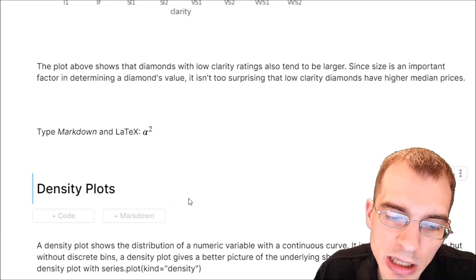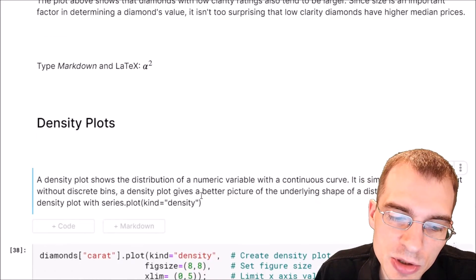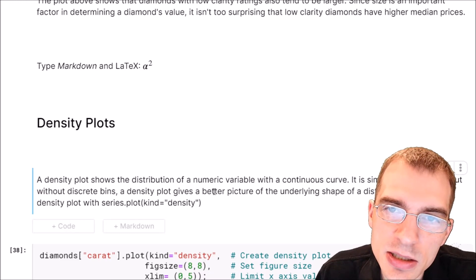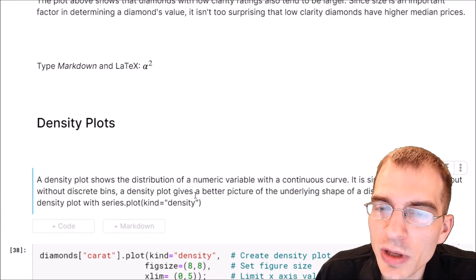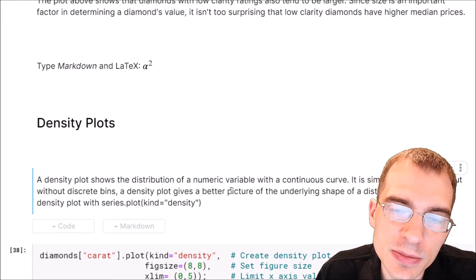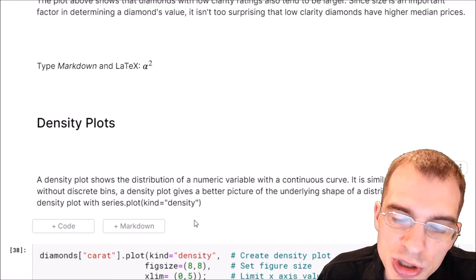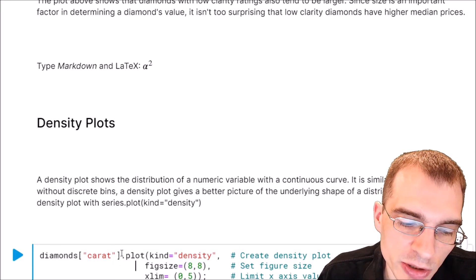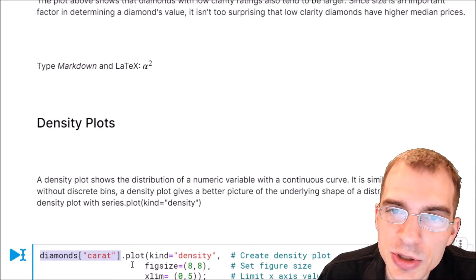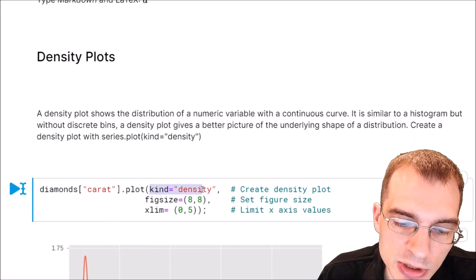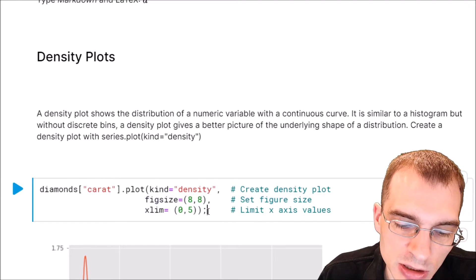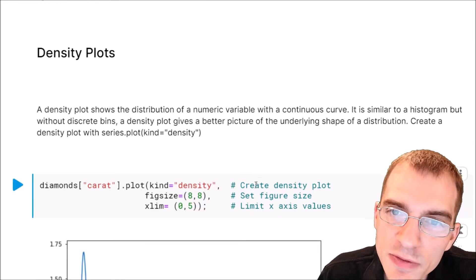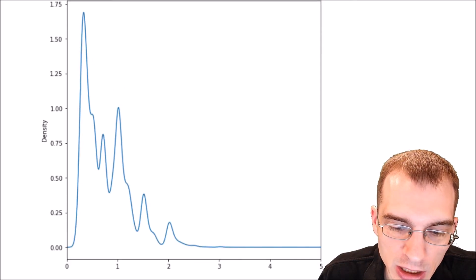Next we'll consider density plots. A density plot is very similar to a histogram in that it shows the distribution of a numeric variable, but estimates the distribution with a continuous curve instead of grouping into bins. To create a density plot with pandas, extract the carat column as a pandas series, run .plot on it, and use kind equals density along with arguments to set the plot size. This gives us the overall shape of the carat weight distribution.